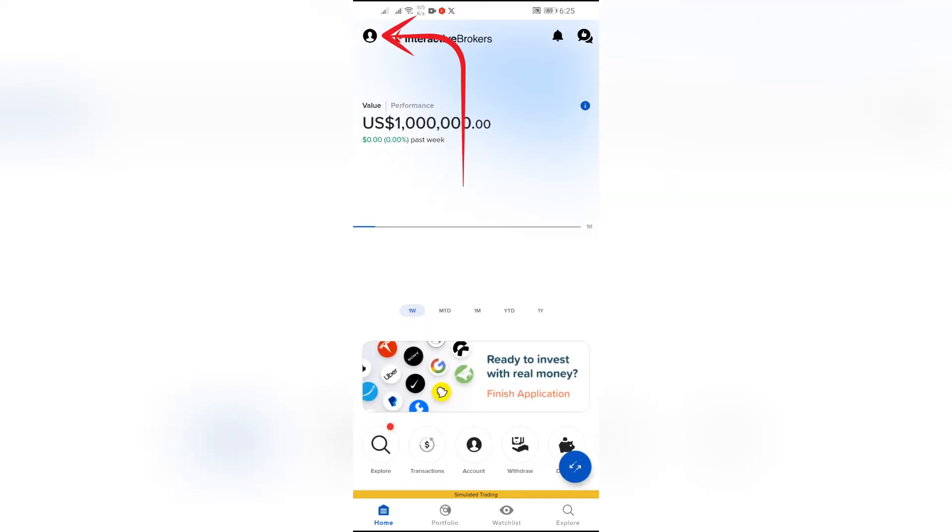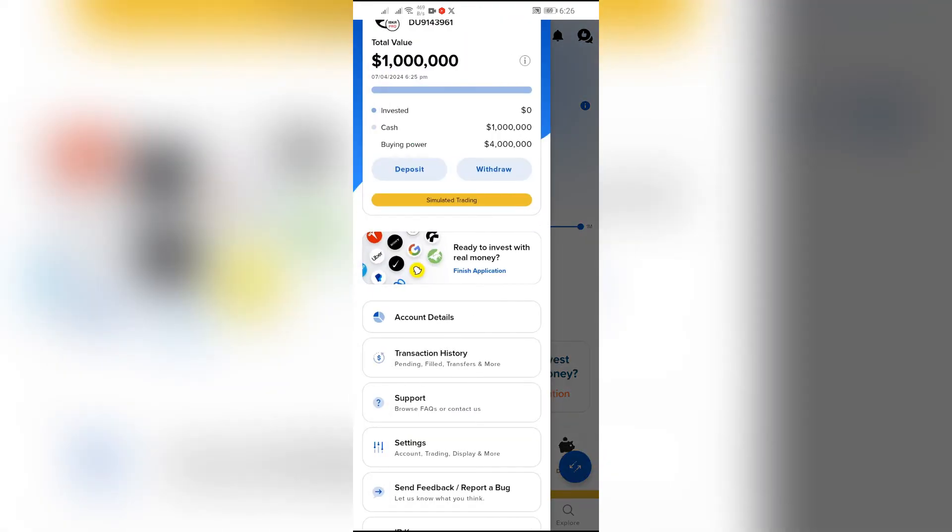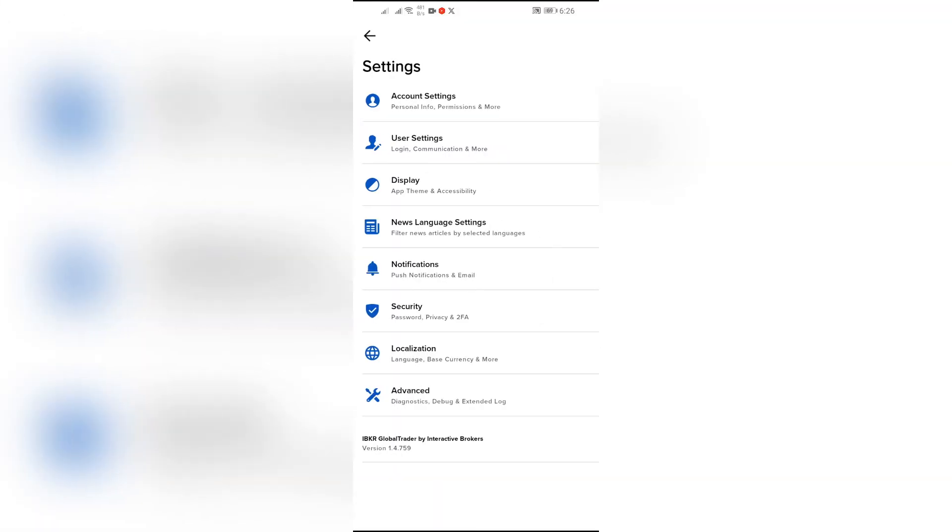From there, you will get this option of Settings. Click on that option. After that, you will see many settings here. You simply have to click on this Localization setting.